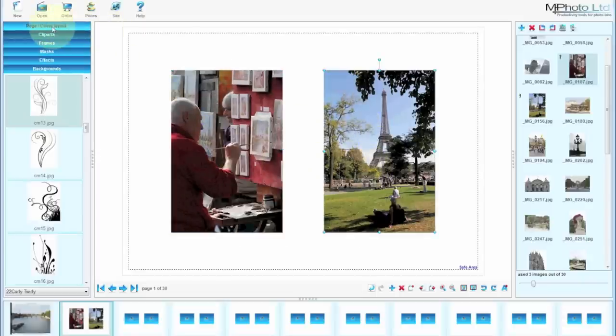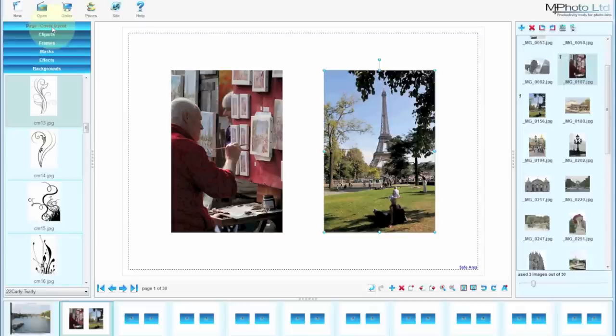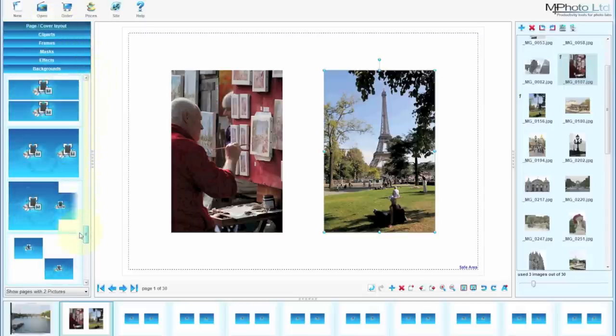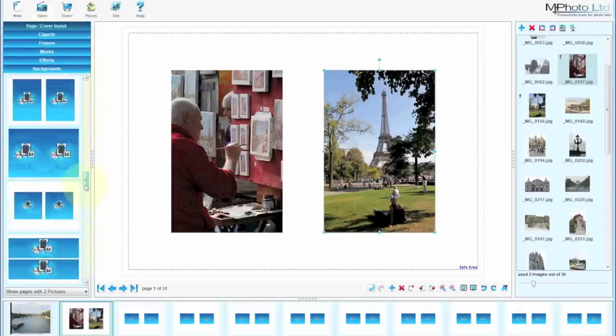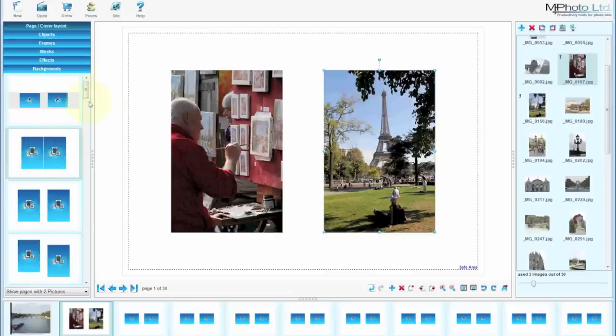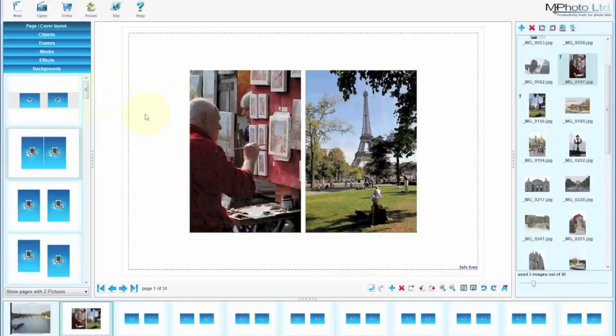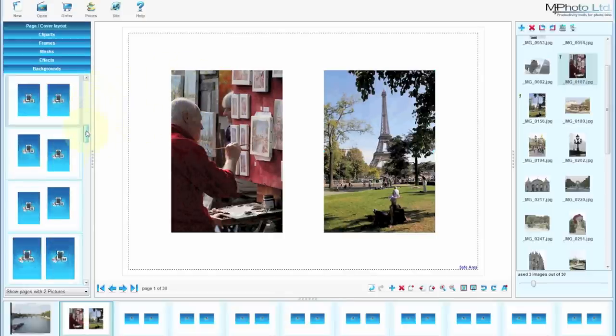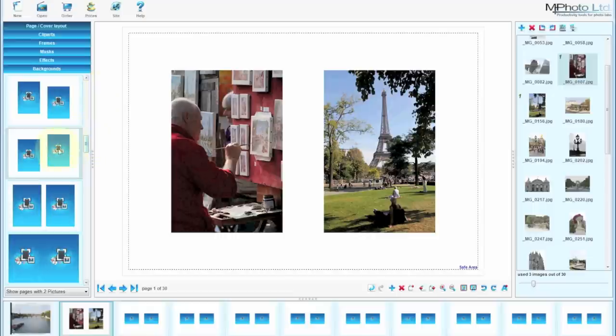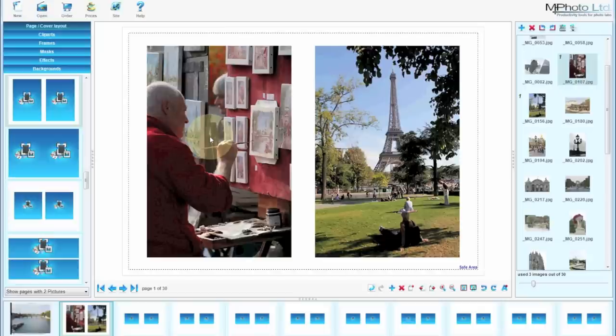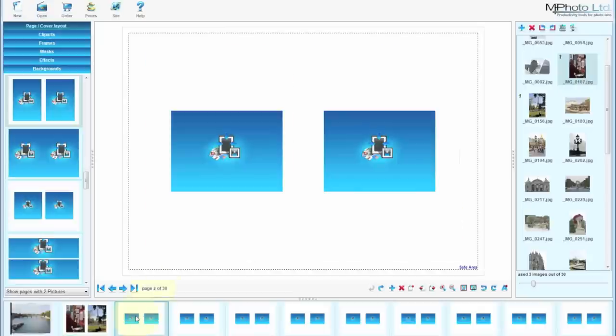Then moving up to page and cover layout. There are a number of templates available. One of the key elements of this software is the ability to create any layout you like and to save it as a template for later use. We will cover that shortly. We need only drag and drop your template over the image and the option you choose. It will change to that particular layout. Before we cover the menu along the top, we're just going to show you how to create your own layout and save that. So we're going to go to page two.